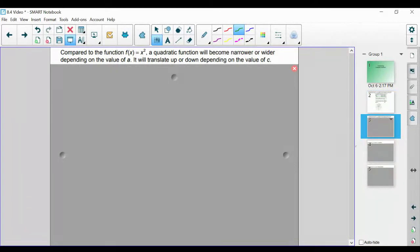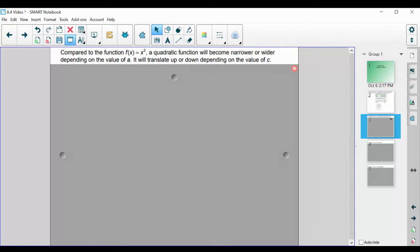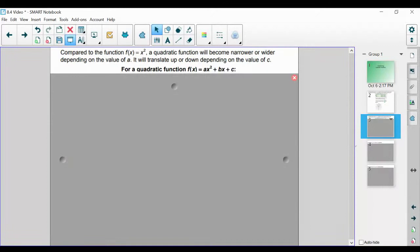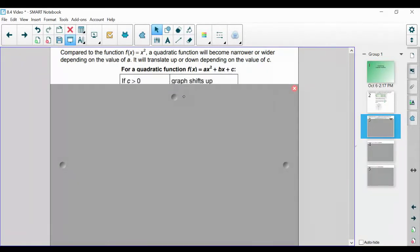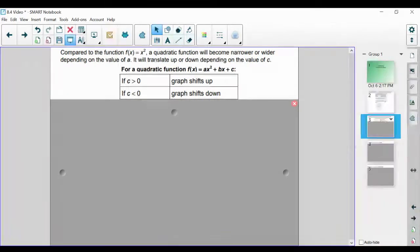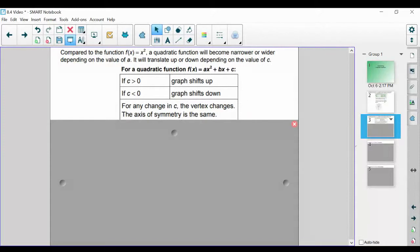Compared to our mother function, a quadratic function will become narrower or wider depending on the value of a, and it's going to translate up or down depending on the value of c. Now let's talk about how the value of c changes our graph. For a general quadratic function ax squared plus bx plus c: if c is greater than zero, the graph is going to shift up, and if c is less than zero, the graph shifts down. For any change in c, the vertex also changes, but the axis of symmetry stays the same.